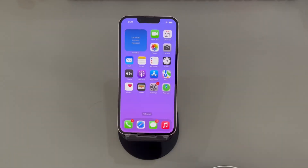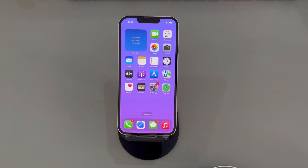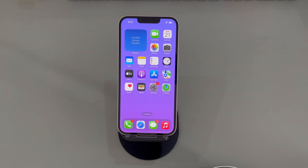And there you have it, folks. We've reached the end of our video on how to reset a frozen iPhone. Thank you for watching, and we wish you the best of luck in getting your iPhone back to working condition. If you found this helpful, please consider liking and subscribing to our channel Cora Radar for more tech-related content. Until next time.